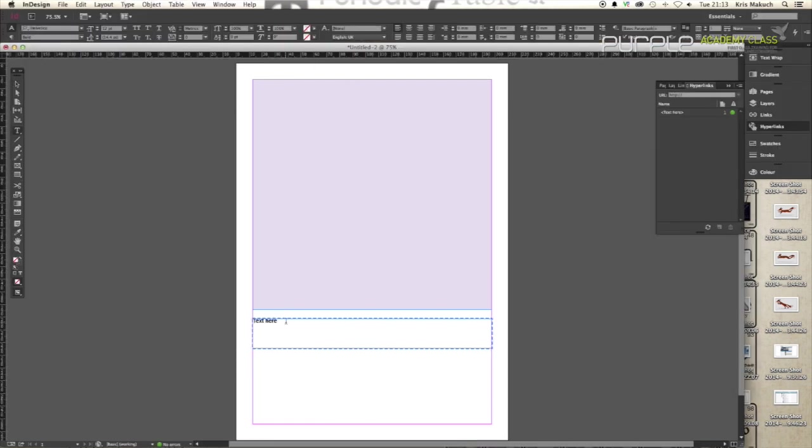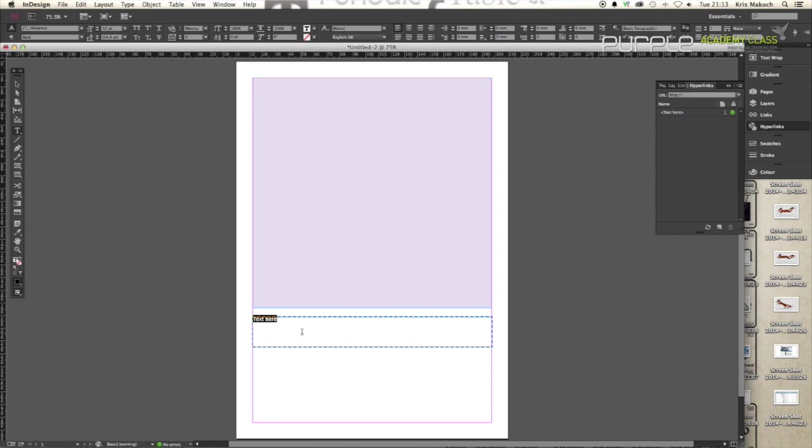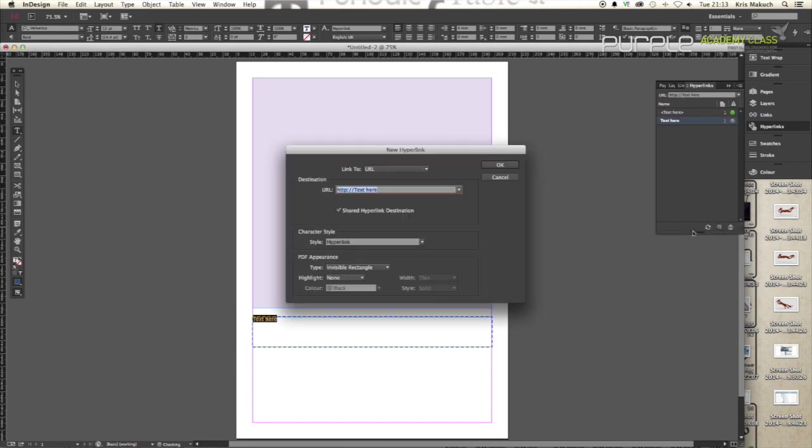If you just wanted the text itself to be a hyperlink, you do the same thing. Just highlight the text as you would in any text panel in InDesign. Create new hyperlink, www.chrismccutch.co.uk.